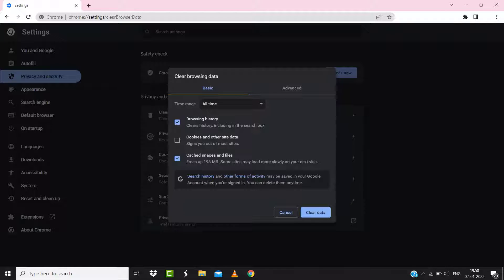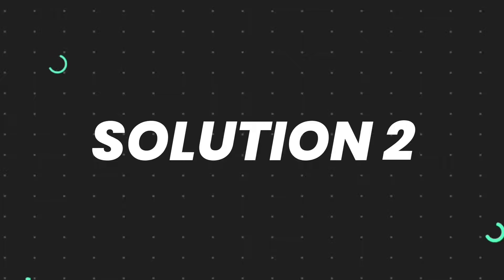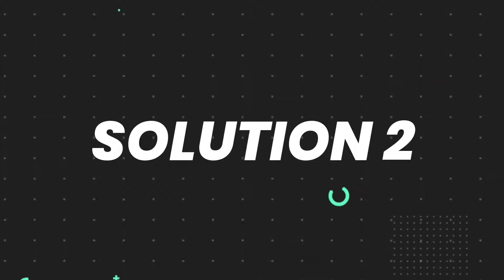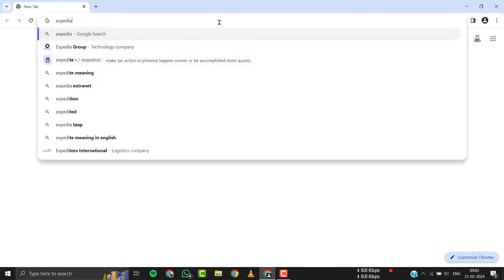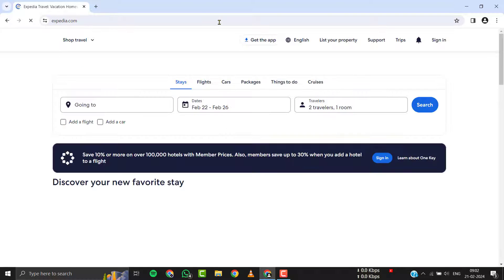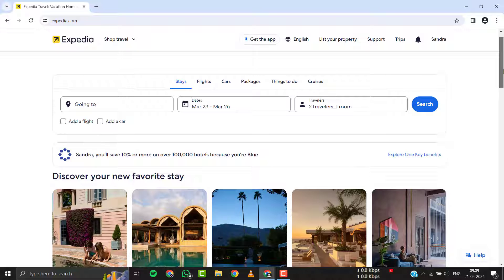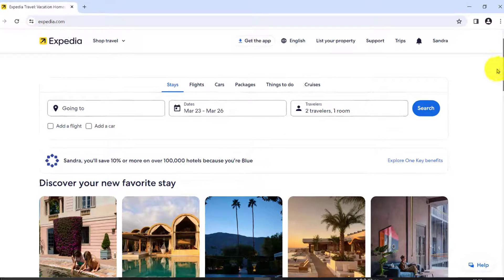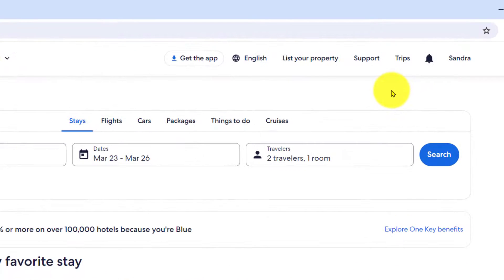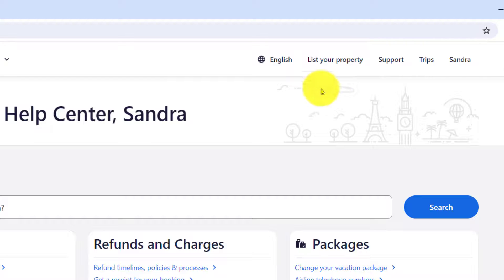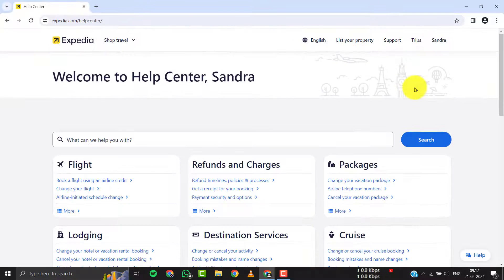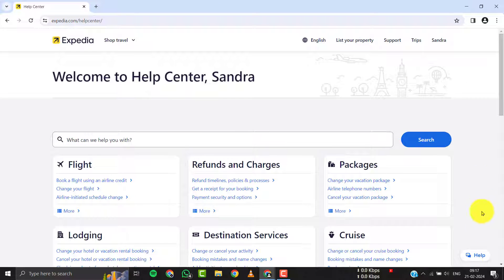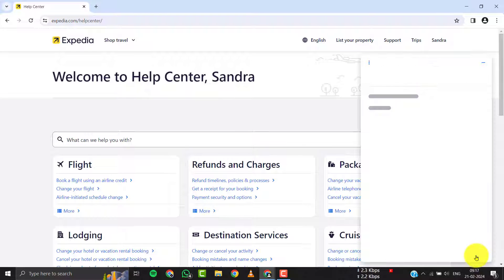But if it doesn't, then you need to contact customer support officials. Simply open up Expedia's official website, and then from the home screen you need to tap on this support option right here at the top. Once you're on this screen, you need to tap on this chat icon in the bottom right corner.